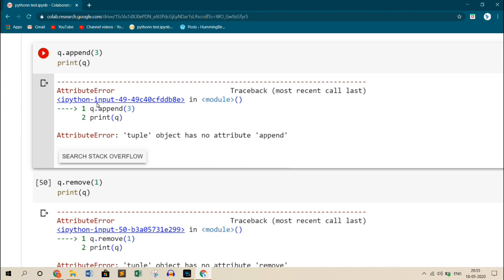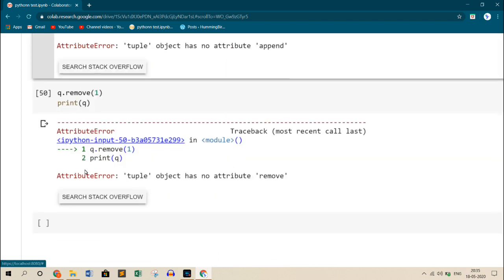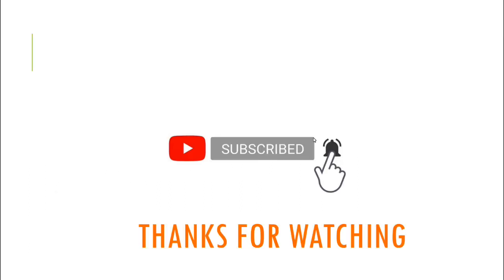Tuples are declared using parenthesis. They can also be declared without using any parenthesis, directly separated by commas, whereas lists are declared using square brackets. So with this we end this video for today. If you like the video, please click on the like button, subscribe to the channel, and thanks for watching.